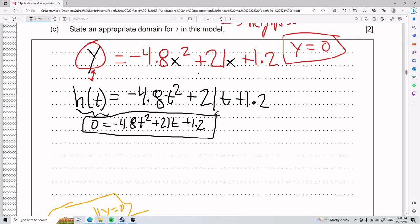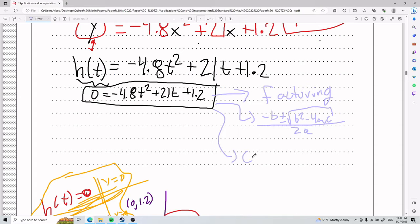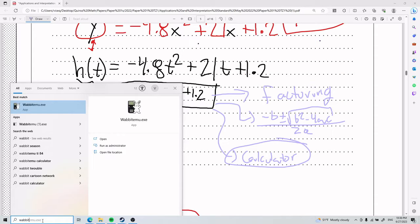When you have a parabola set equal to zero, you have three main options: factoring, the quadratic formula — negative b plus or minus square root of b squared minus 4ac, divided by 2a — or using the calculator. I'm going to choose the calculator because even though it might be a little slower sometimes, it always works.